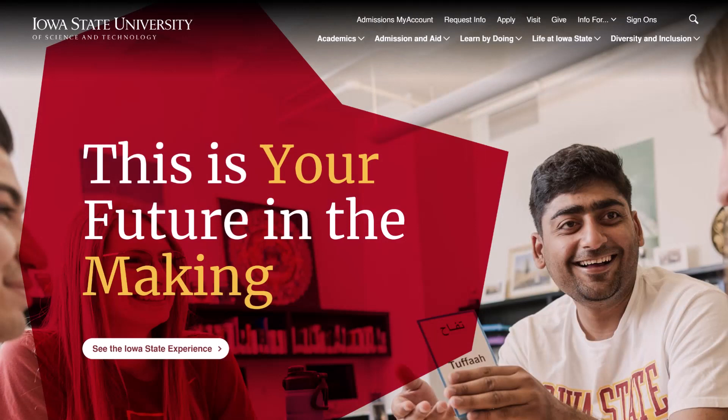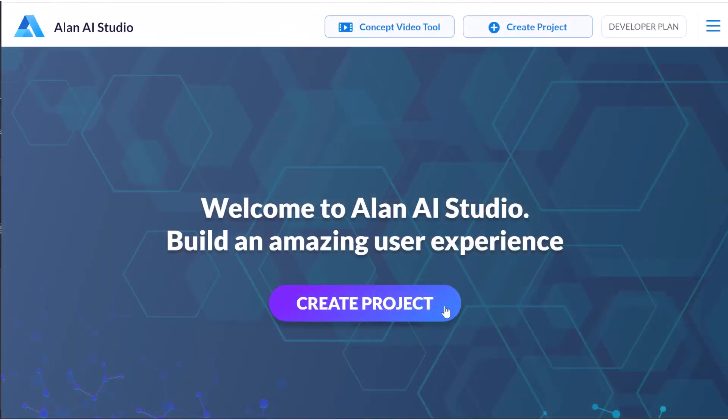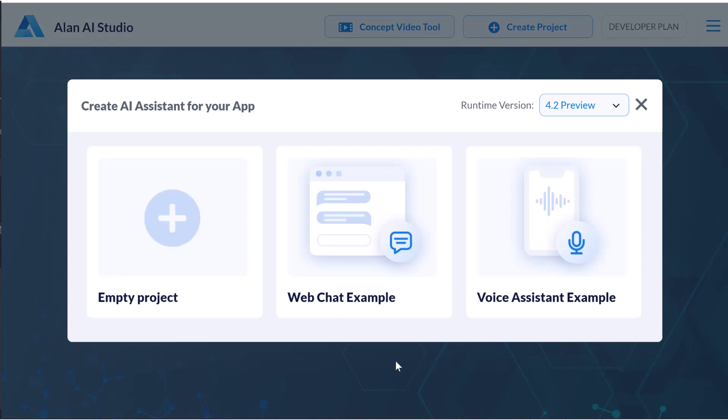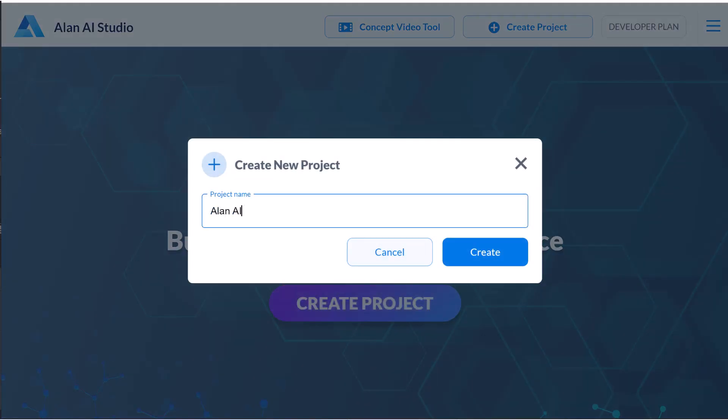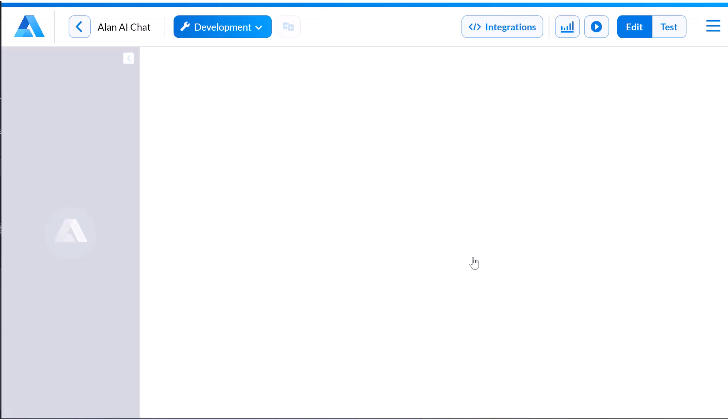Let's imagine we want to build an AI Assistant for a university website that can guide students through the admission process, share insights about student life, and more. First, we'll sign in to Allen AI Studio and define the data sources fueling your AI Assistant.